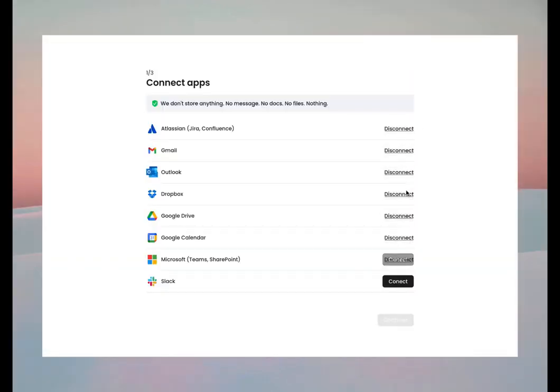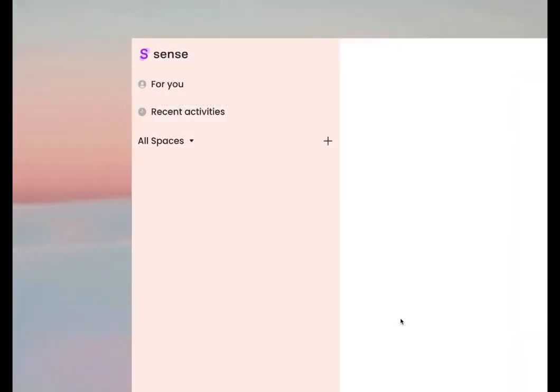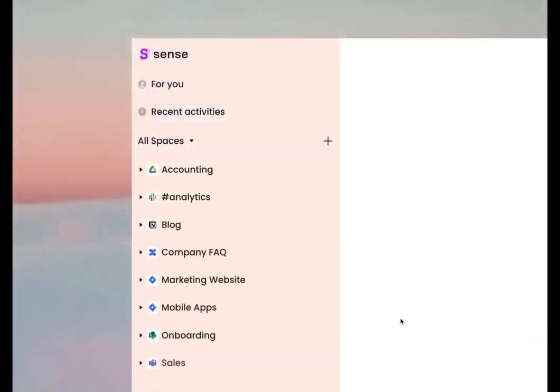Just connect the apps your team uses on a daily basis and look how Sense Magic is automatically organizing your data.